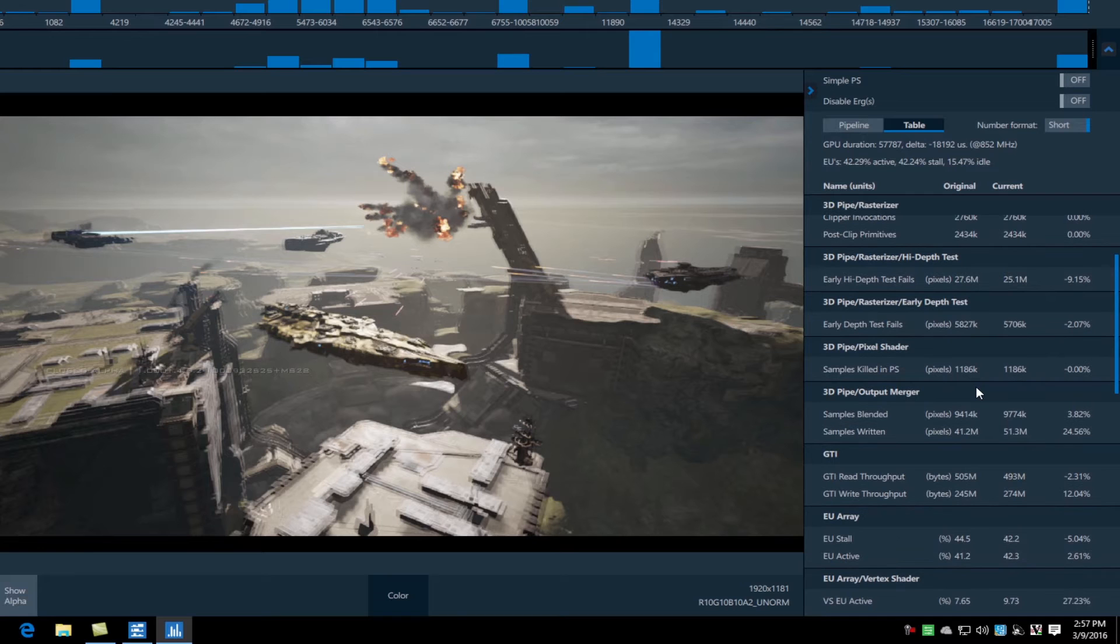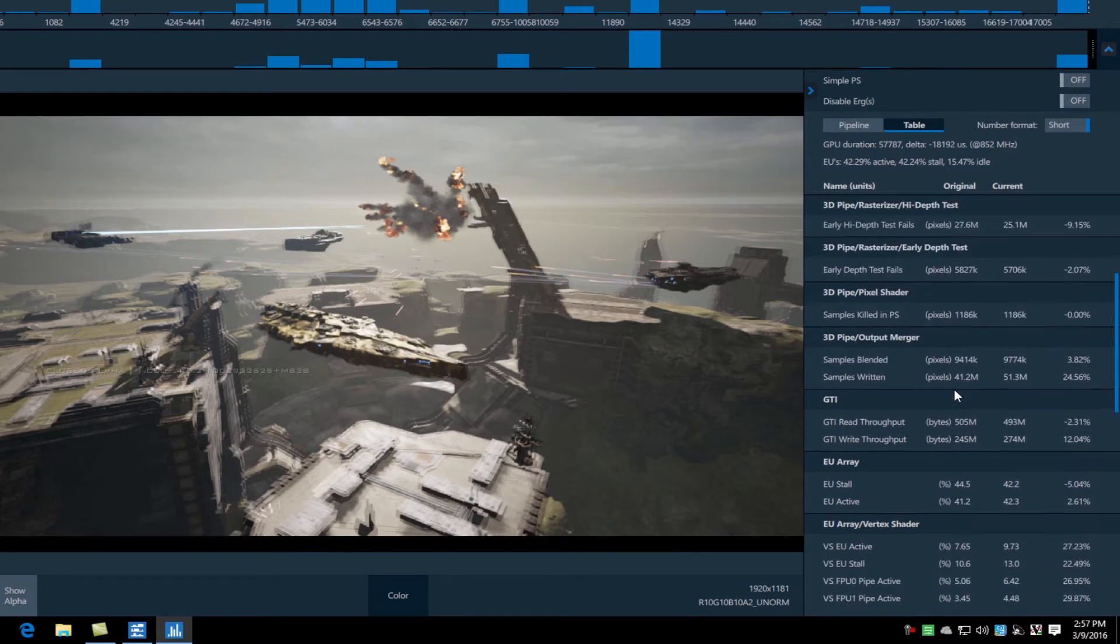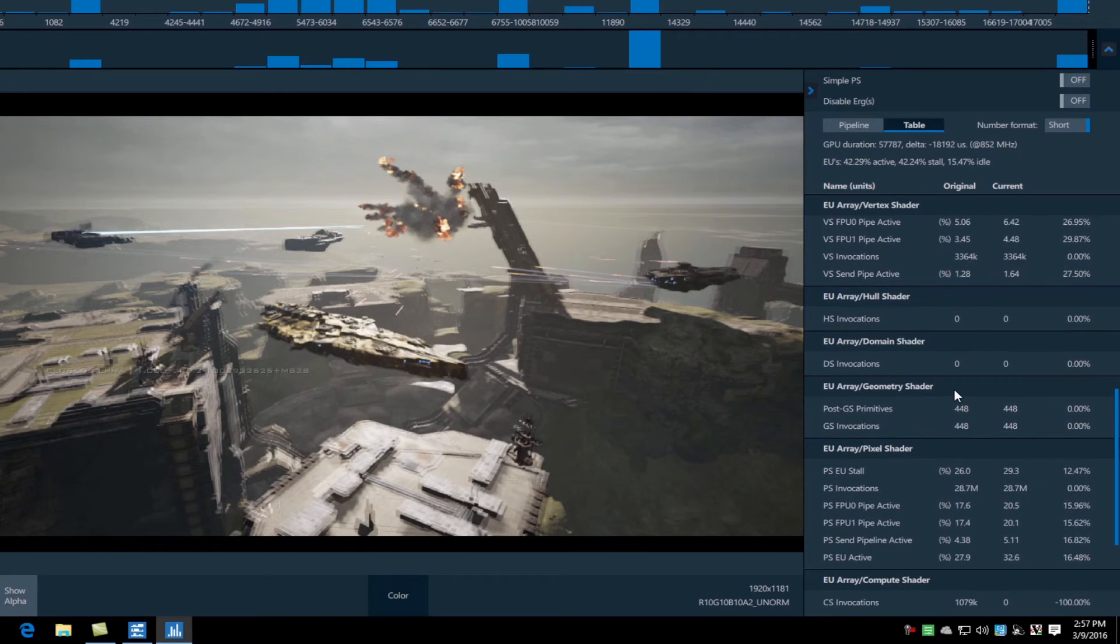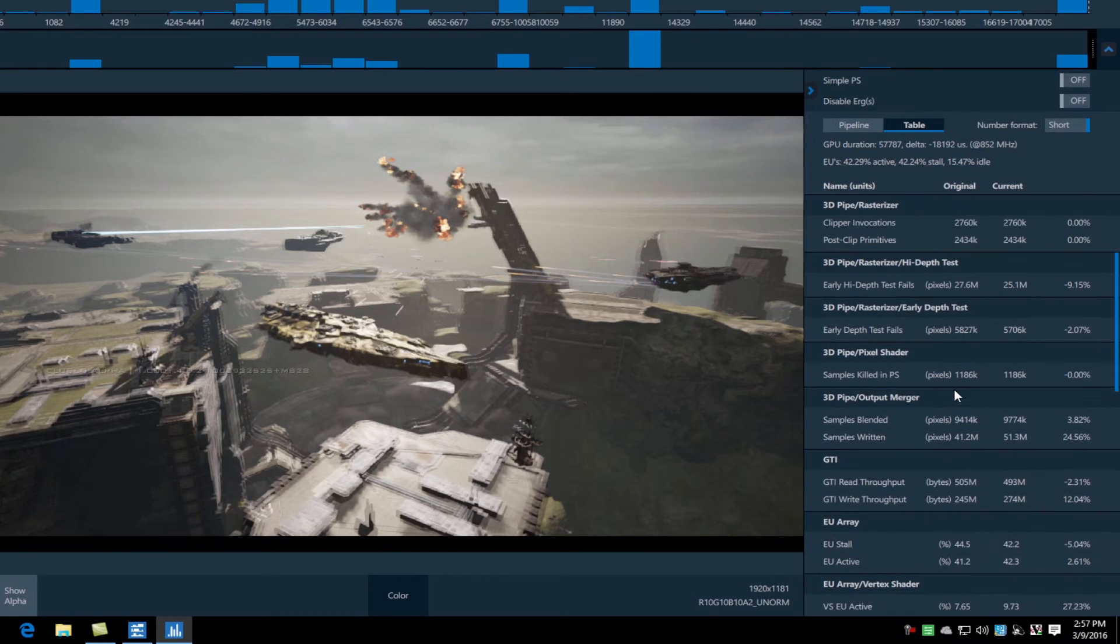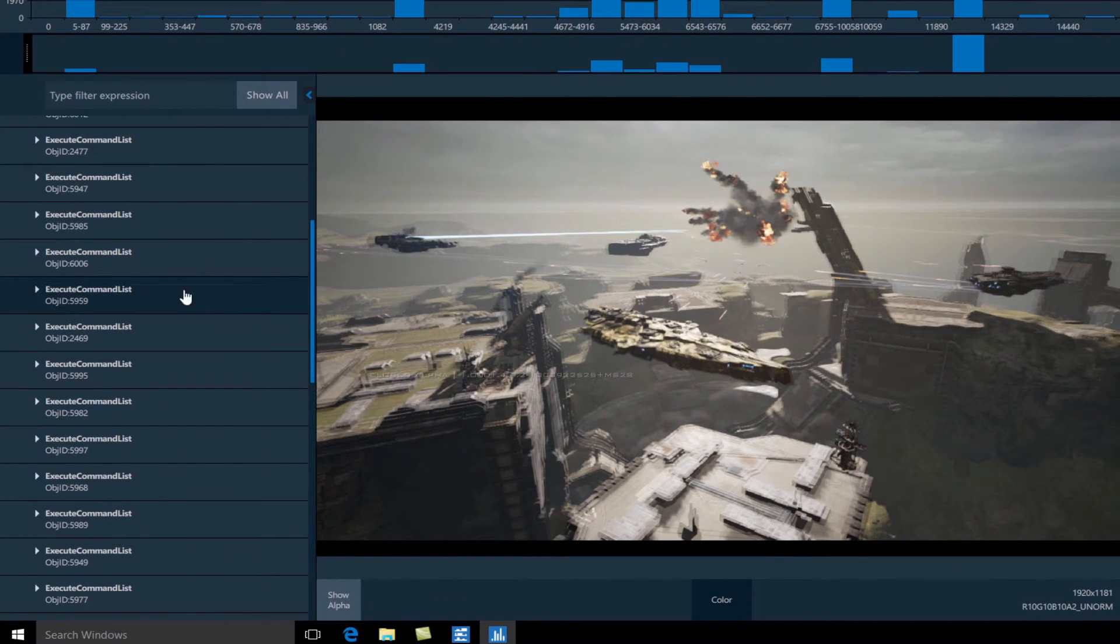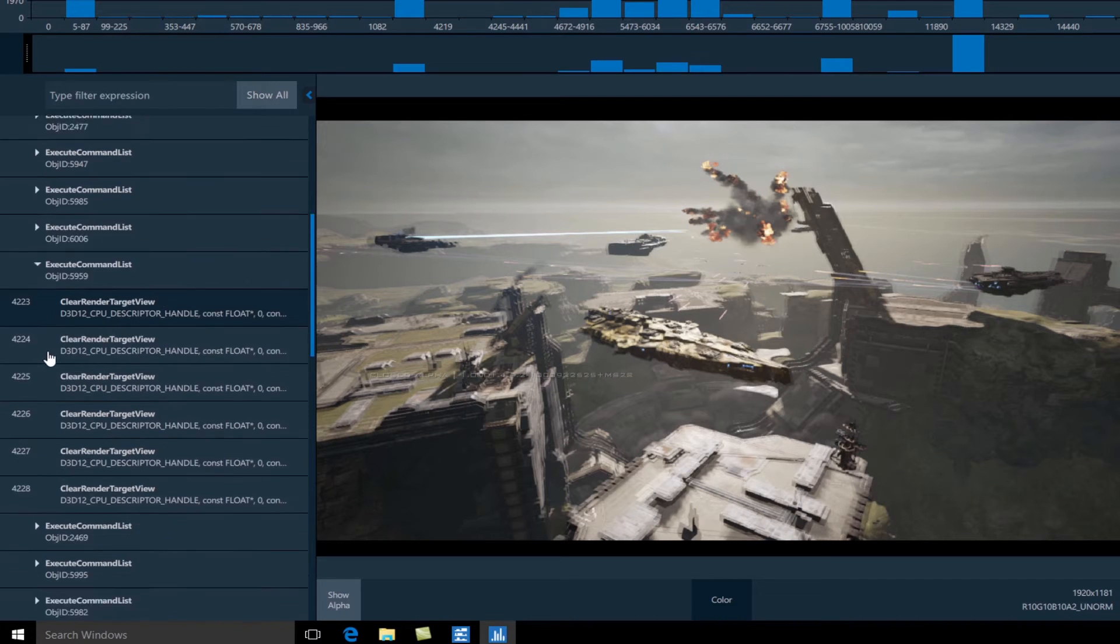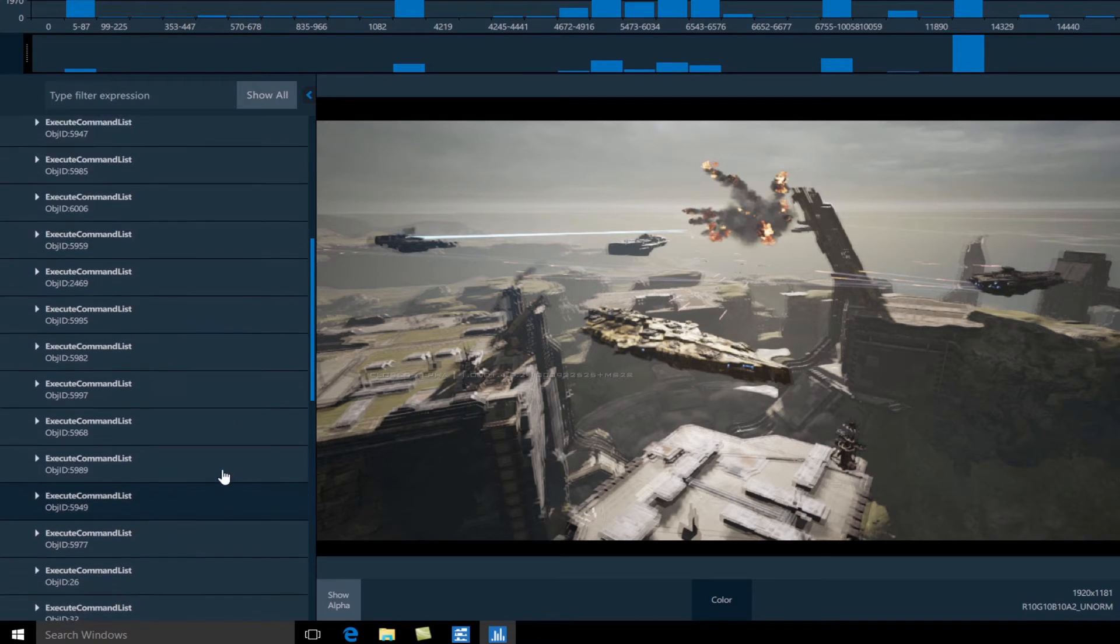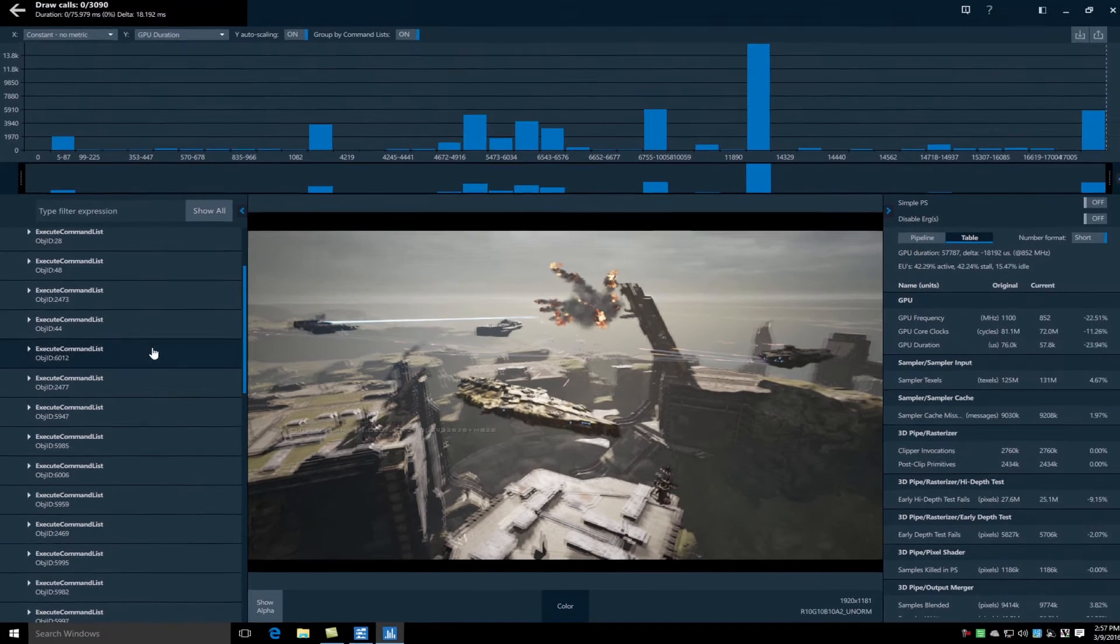We include a subset of our standard metrics today. These similarly match the metrics that were shown in system analyzer but include many more. Again these are the full frame metrics. On the left hand side we have all of our DirectX 12 API calls organized into their respective command lists. And at the top we have our popular bar chart.